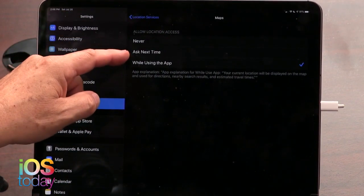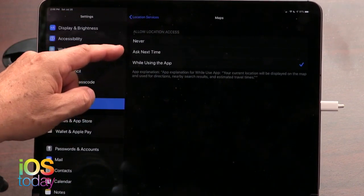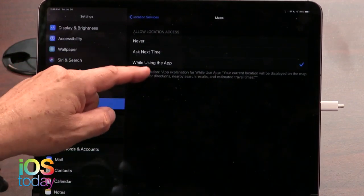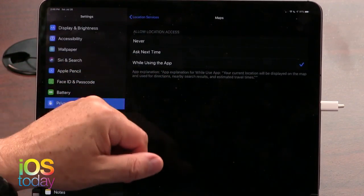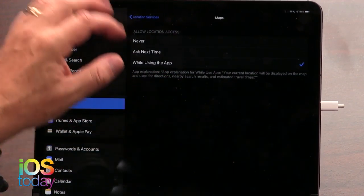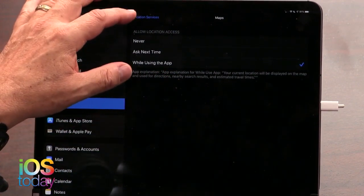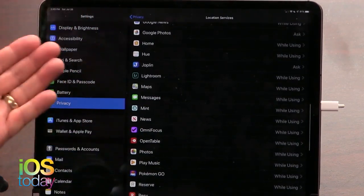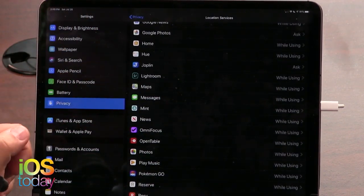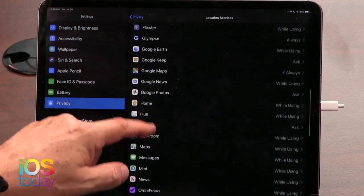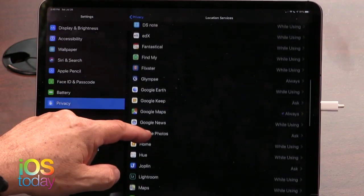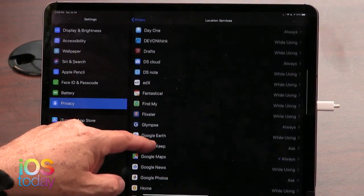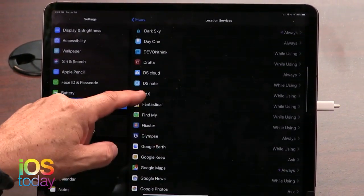Ask Next Time — I kind of like that one. Or Allow Location Access While Using the App. I kind of like that because, of course, when I open Maps it needs to know where I am, but it doesn't need to follow me around. And you'll see if you go through here, there are a lot of apps that want to know.